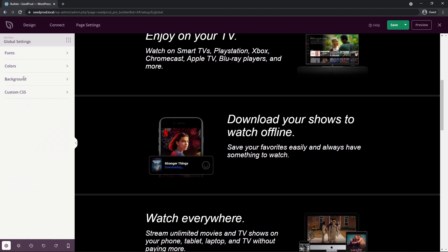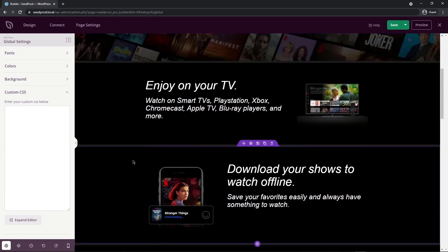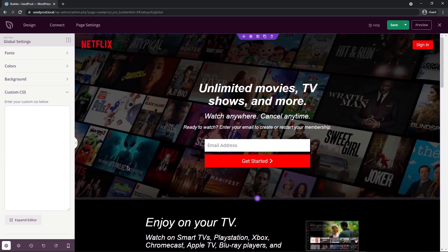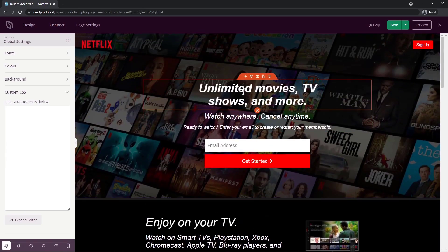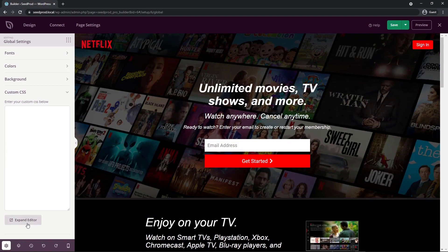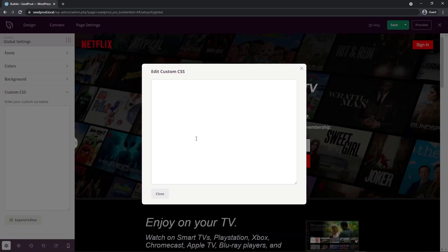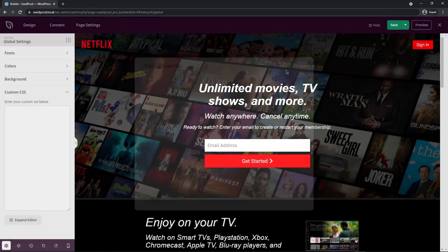And the last option, if we minimize background, is custom CSS. So in here, if you're familiar with CSS, you can come into your page and select an item and write some custom CSS in here. You also have the editor that you can expand out, and you can write right inside of here.